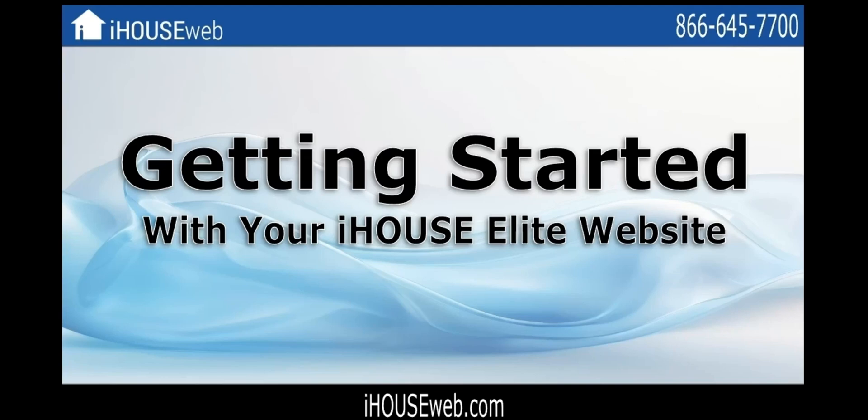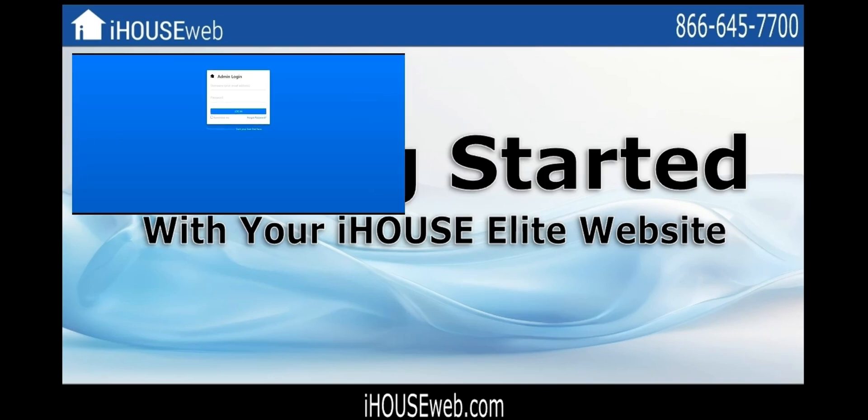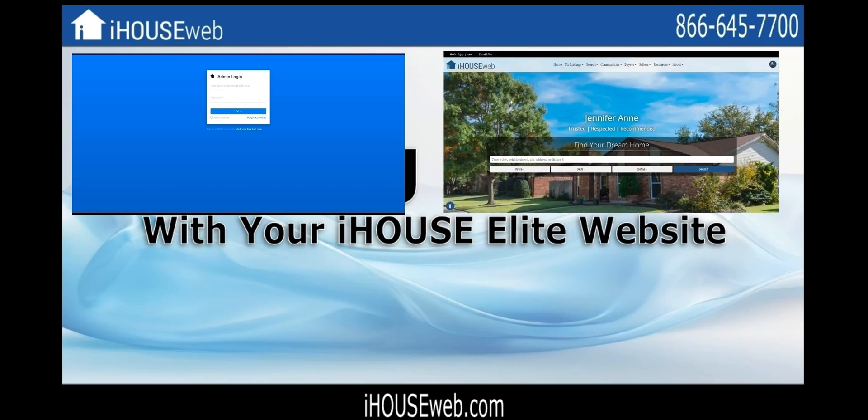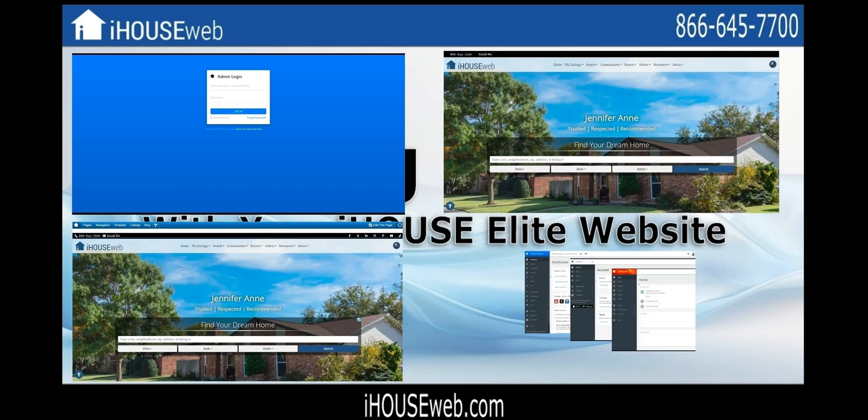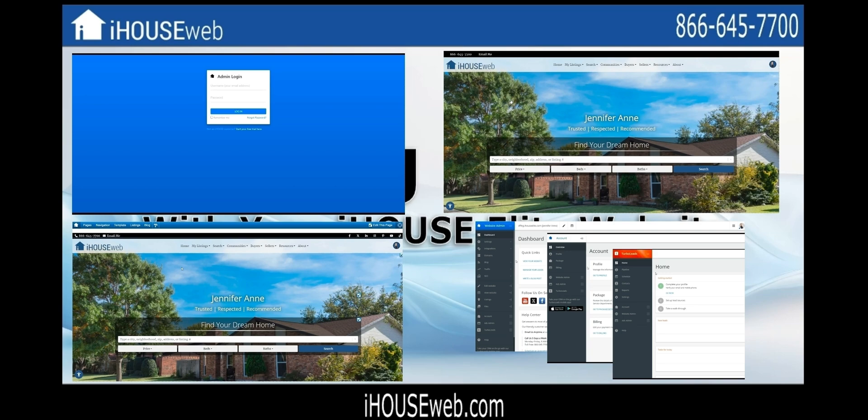Welcome to the getting started video for your iHouse Elite website. We'll do a brief introduction to a few things to help get you familiar with your website. This will range from where to log in as an admin, how to view your website, how to enter the editing mode of your website, and a brief tour of the backend.